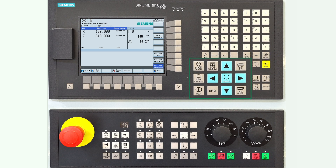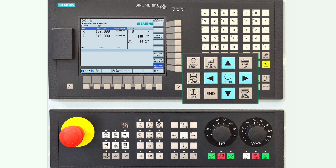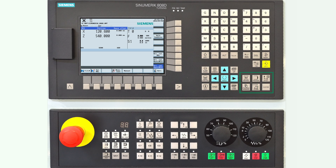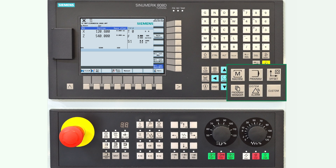Below the keyboard you can see the operating area navigation buttons of the controller. For program navigation you will often use the blue arrow buttons and the select button in the middle. The six buttons on the right are the main operating areas of the control and will take you directly to the respective areas with just one button press.